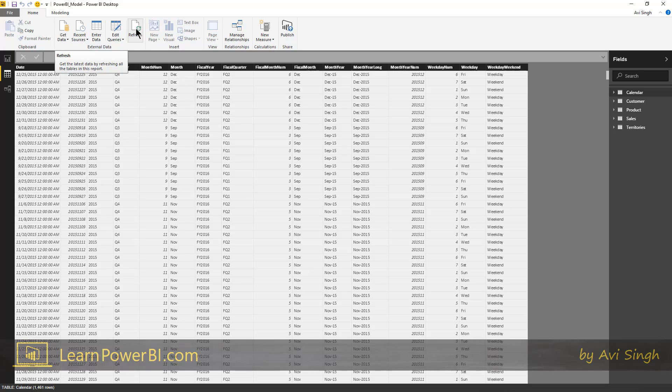The only time it'll go back to that source would be when I hit refresh here or we'll talk about how you can set up automatic refresh using the Power BI.com service or other capabilities.